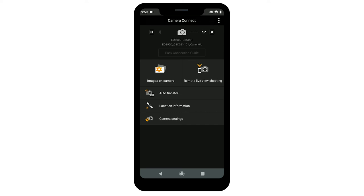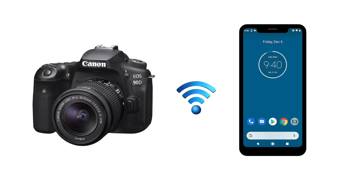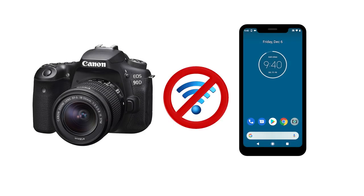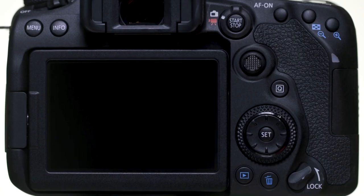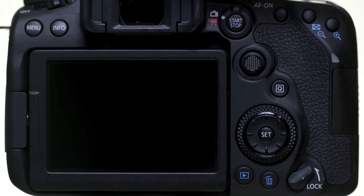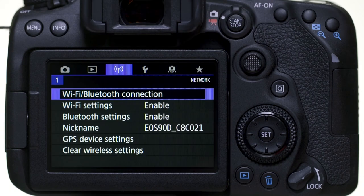If you lose Wi-Fi connection because of an updated operating system or an app update, performing a wireless settings reset may resolve the problem. Press the menu button and go to the purple wireless settings menu.